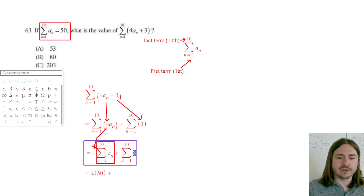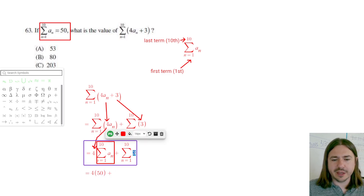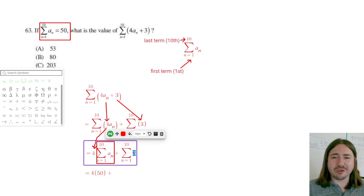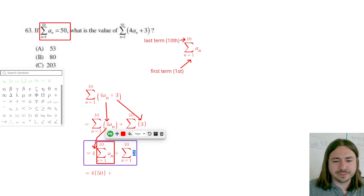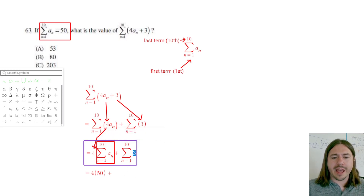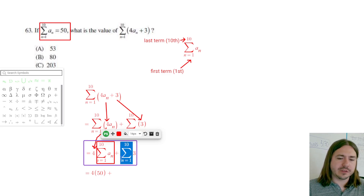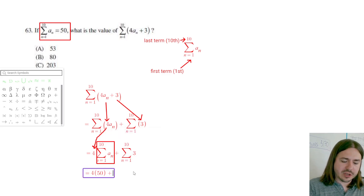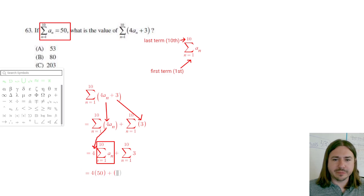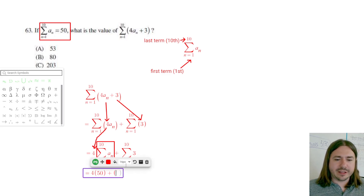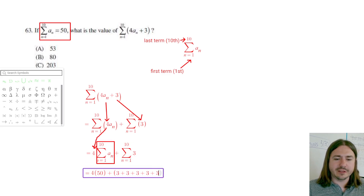Now look at this sequence — there's no variable here, there's no n, it's just 3. So the sequence is just 3, 3, 3, 3... every term in the sequence is 3. And we want to add up the first 10 terms of the sequence. Basically what this means is we want to add up 3 plus 3, and we'll have 10 of these.